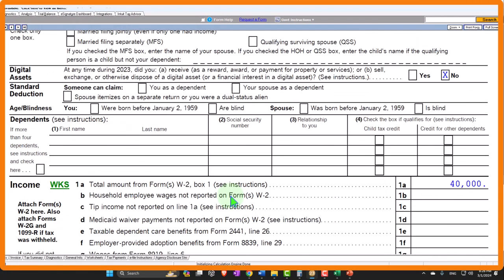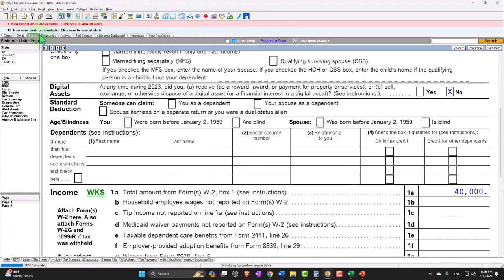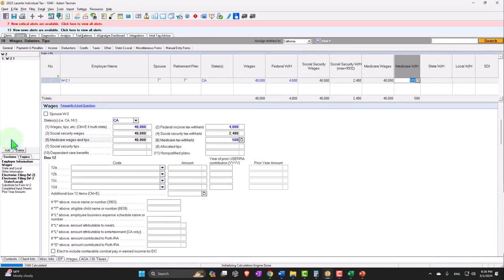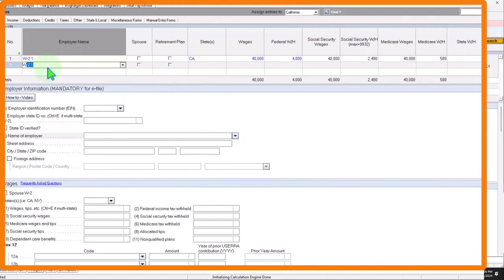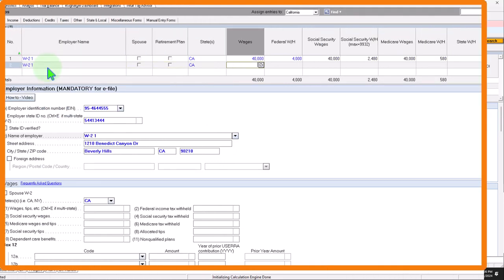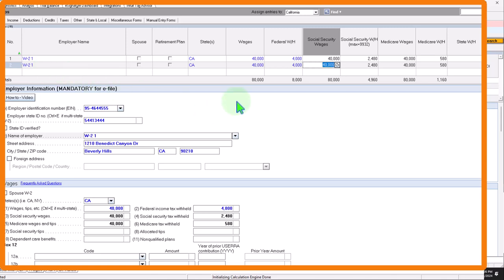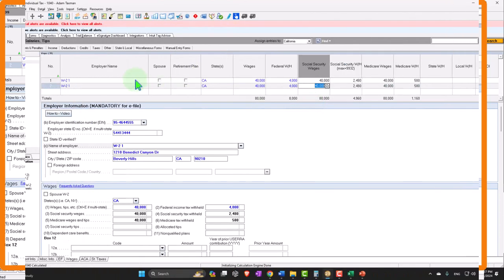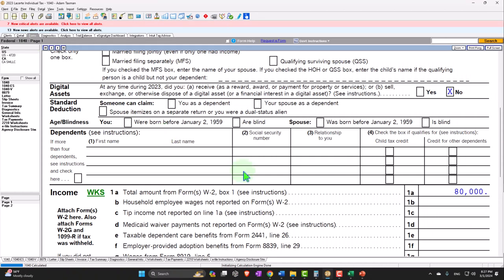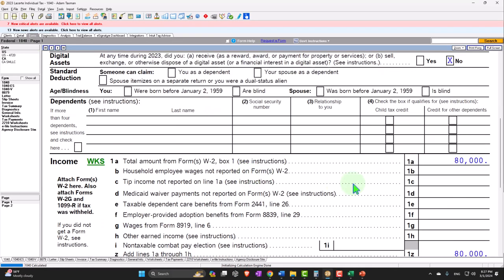Obviously we could have more than one W-2 form. Let's imagine we worked at two locations. We'll duplicate this W-2 as W-2-1 and add another $40,000 as W-2-2, with $4,000 withheld — doubling everything. Now I have two W-2 forms adding up to $80,000 total wages and $8,000 total withholdings. If I go back over, I've now got $80,000.